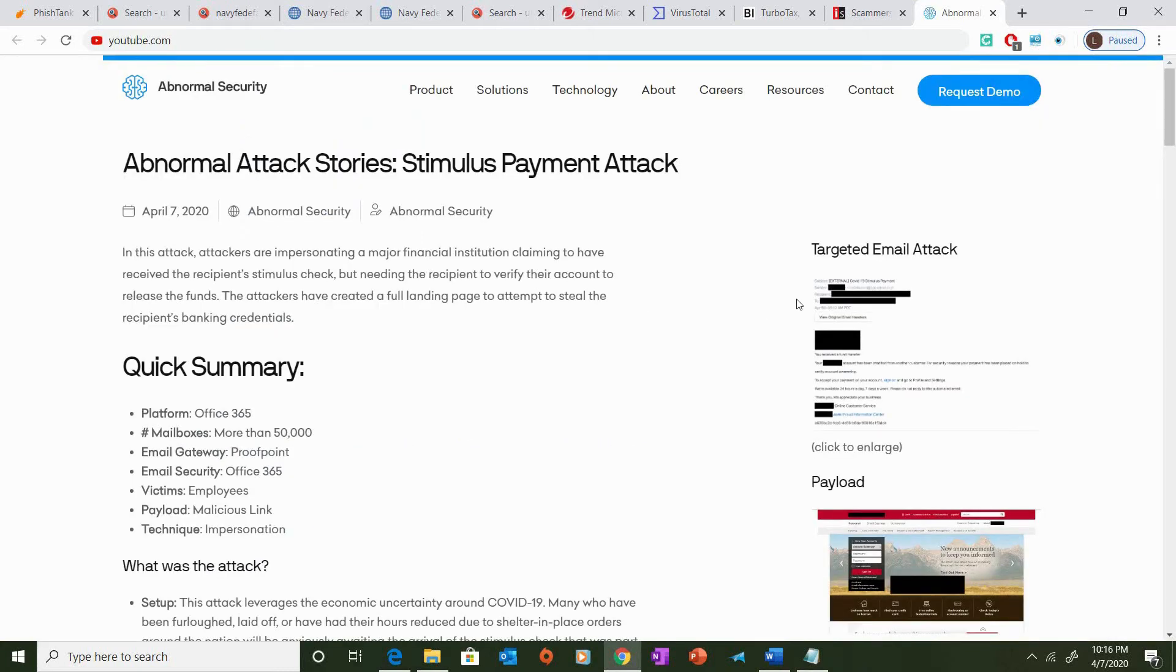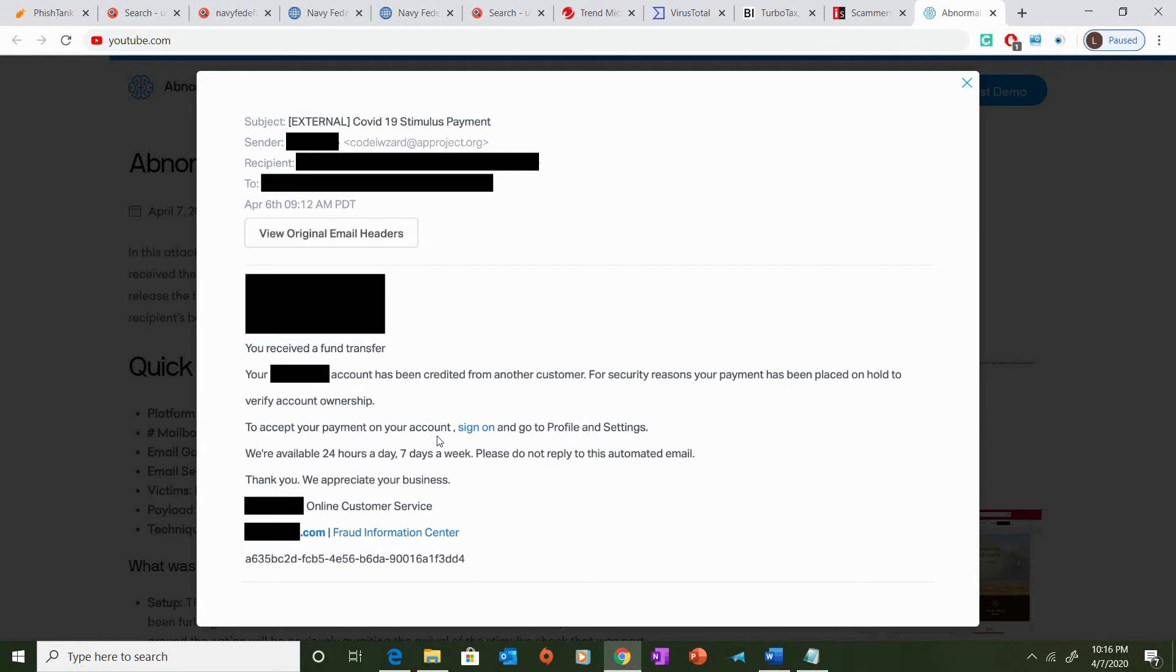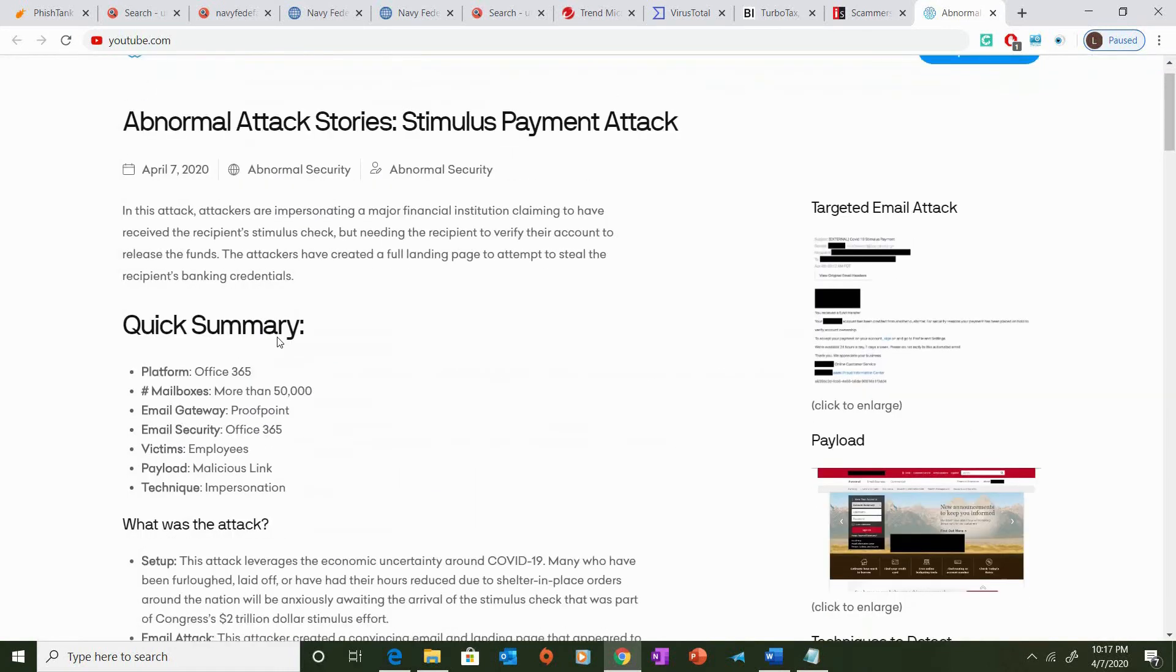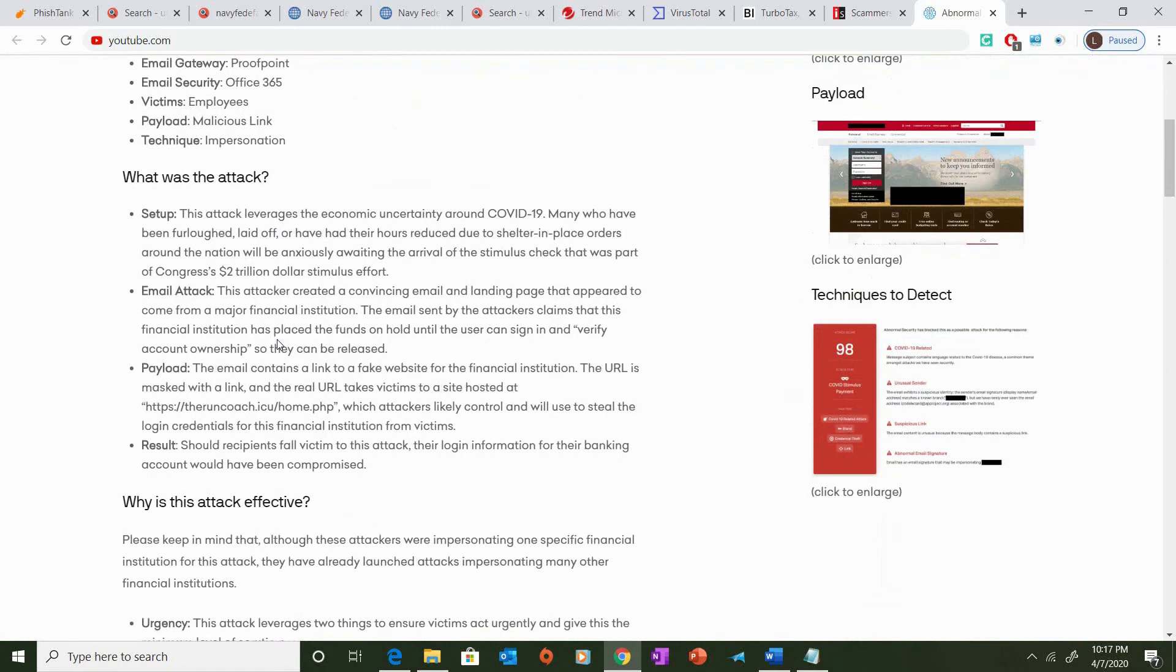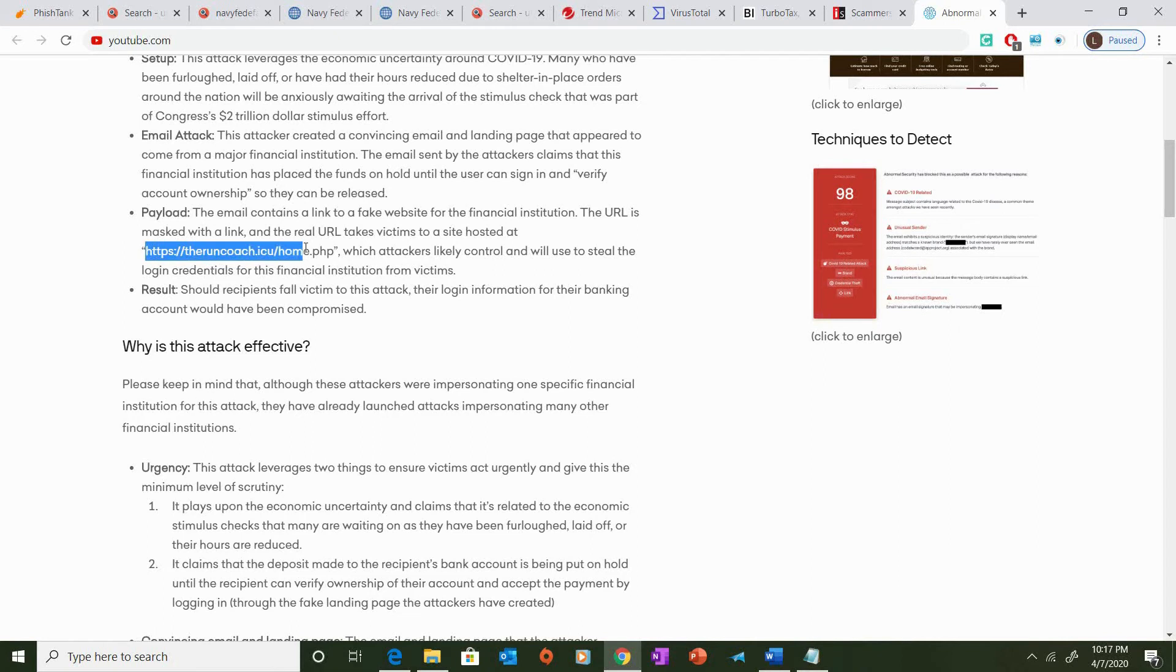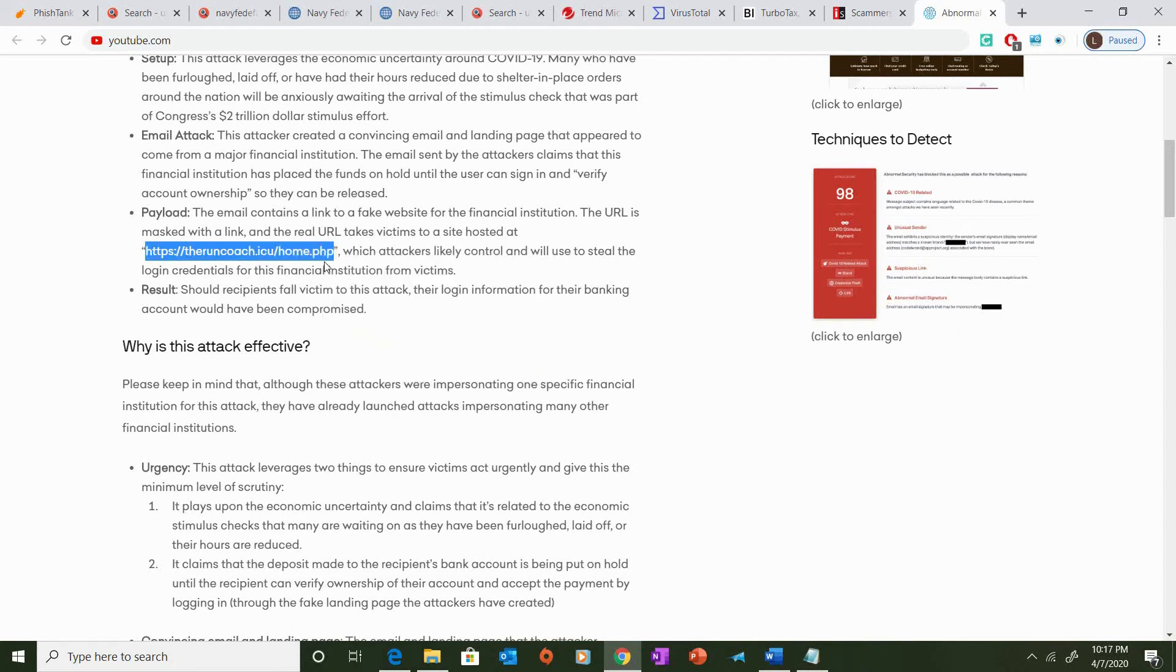Now, another thing you could also do is you can scan the link. So, in this situation here, the link is provided, and since it's a hyperlink, you would typically be able to right-click on the link and copy the link. Since this is a screenshot, I can't actually right-click on the link. However, this article did provide the actual site in which the attacker uses, and so I'm going to go ahead and copy this link.